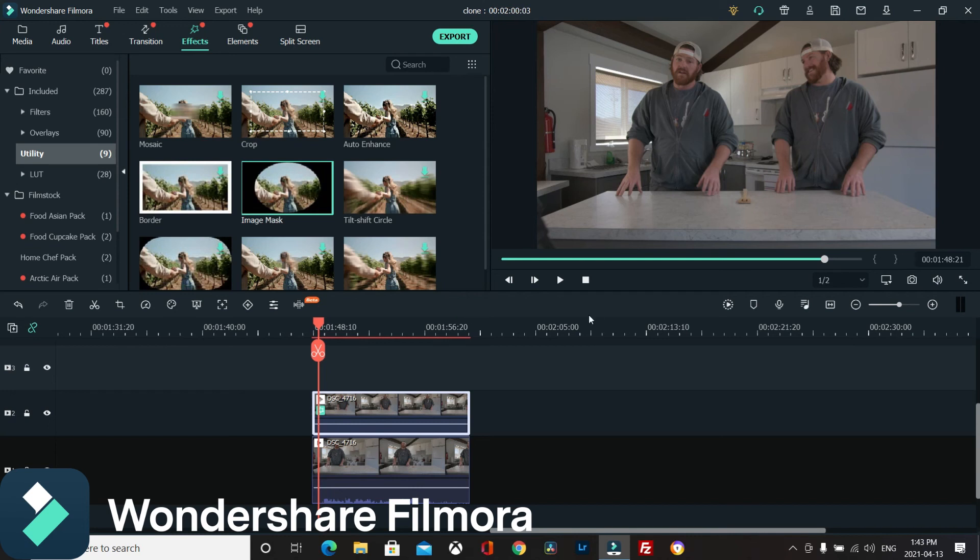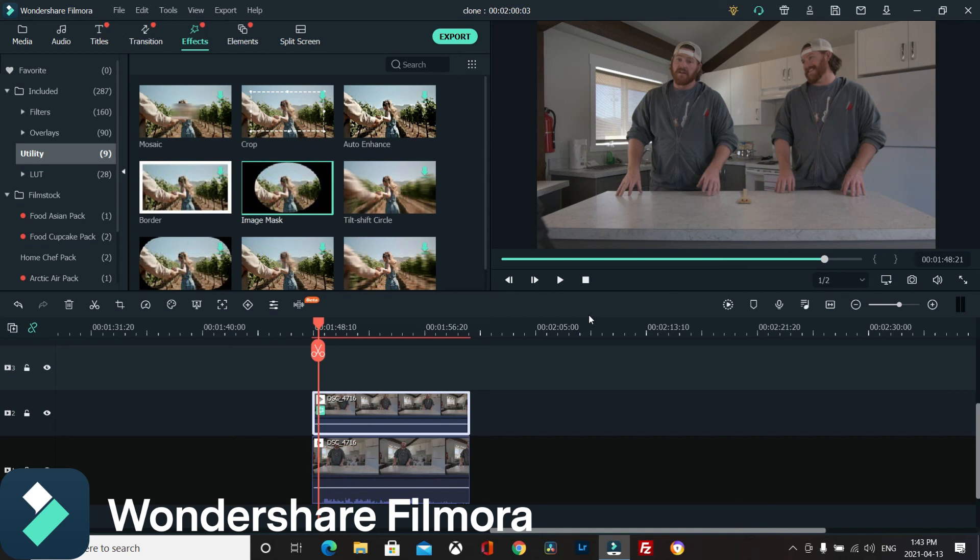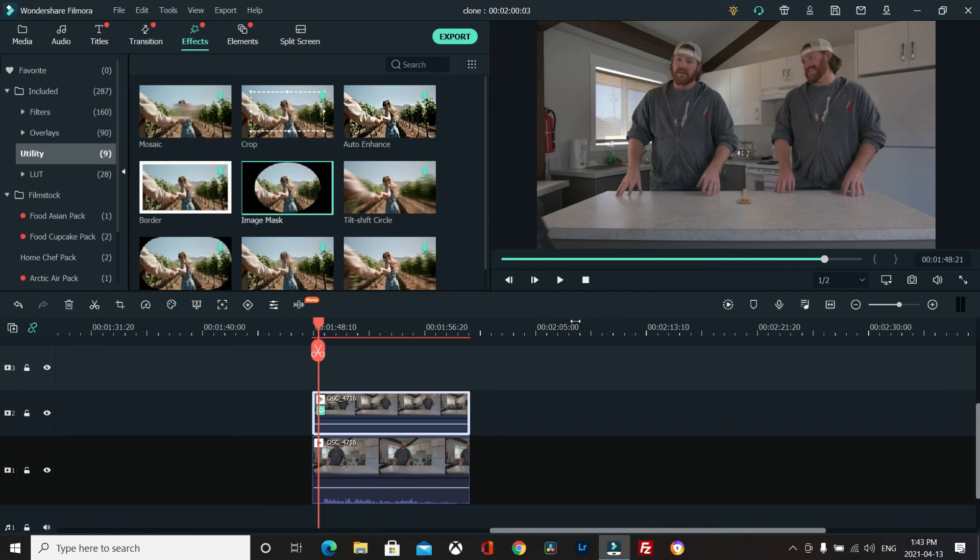If you haven't tried Wondershare Filmora 10, check the link in the description. I personally think it's an amazing software - it's great right now and it's only gonna get better. Don't forget to like, subscribe, and I will see you later.